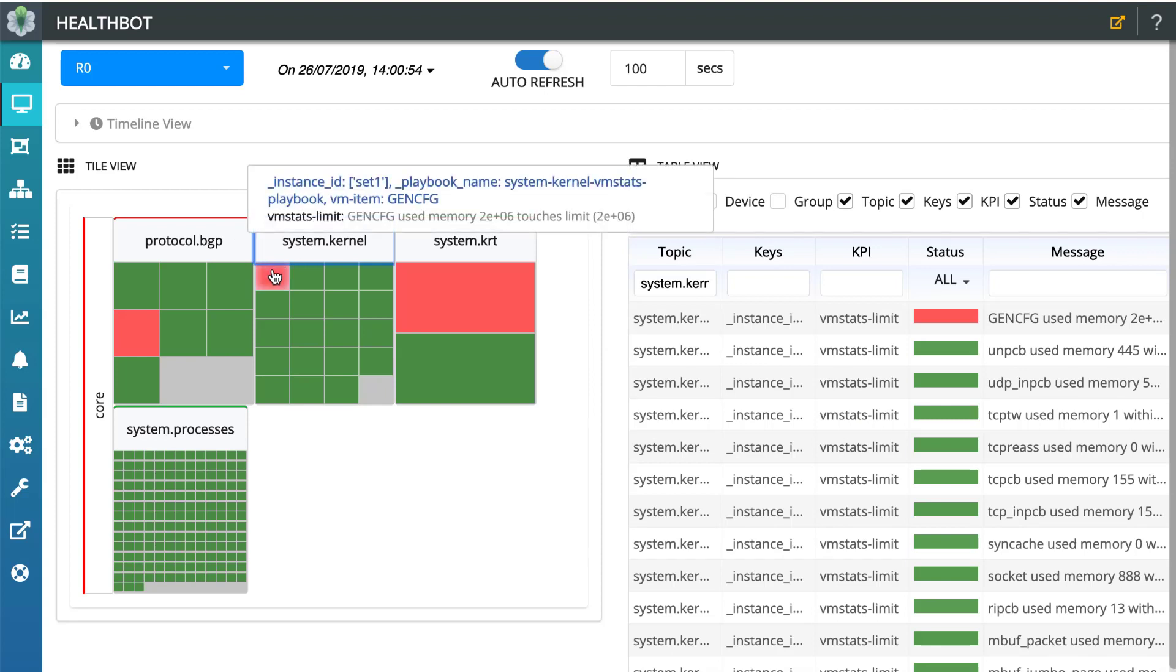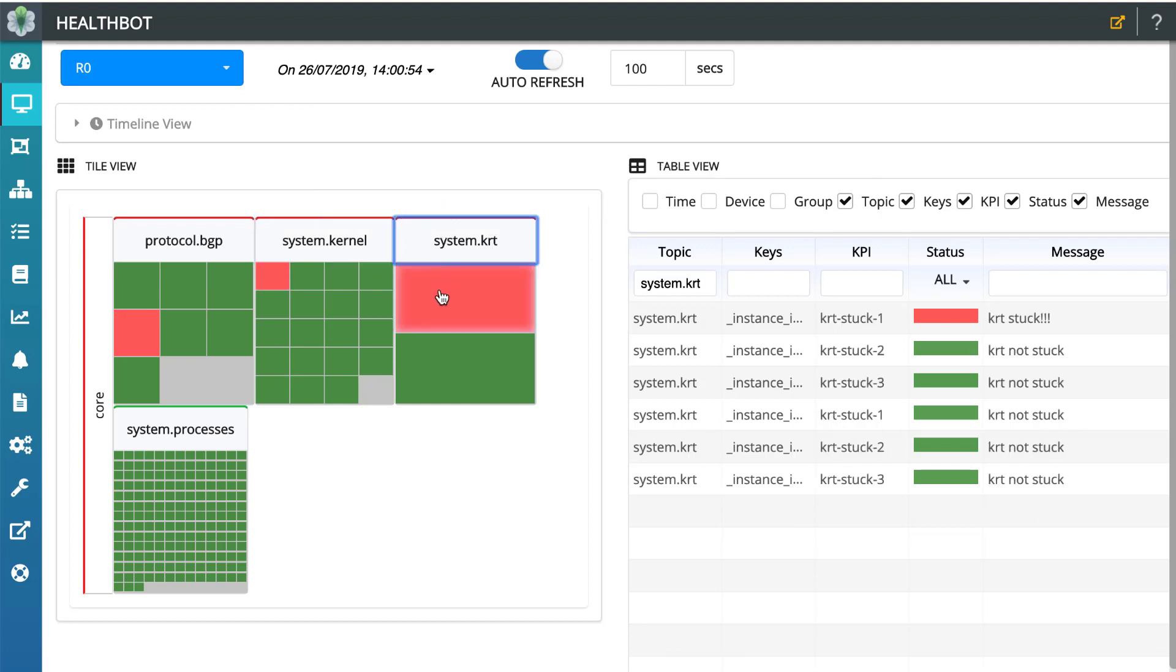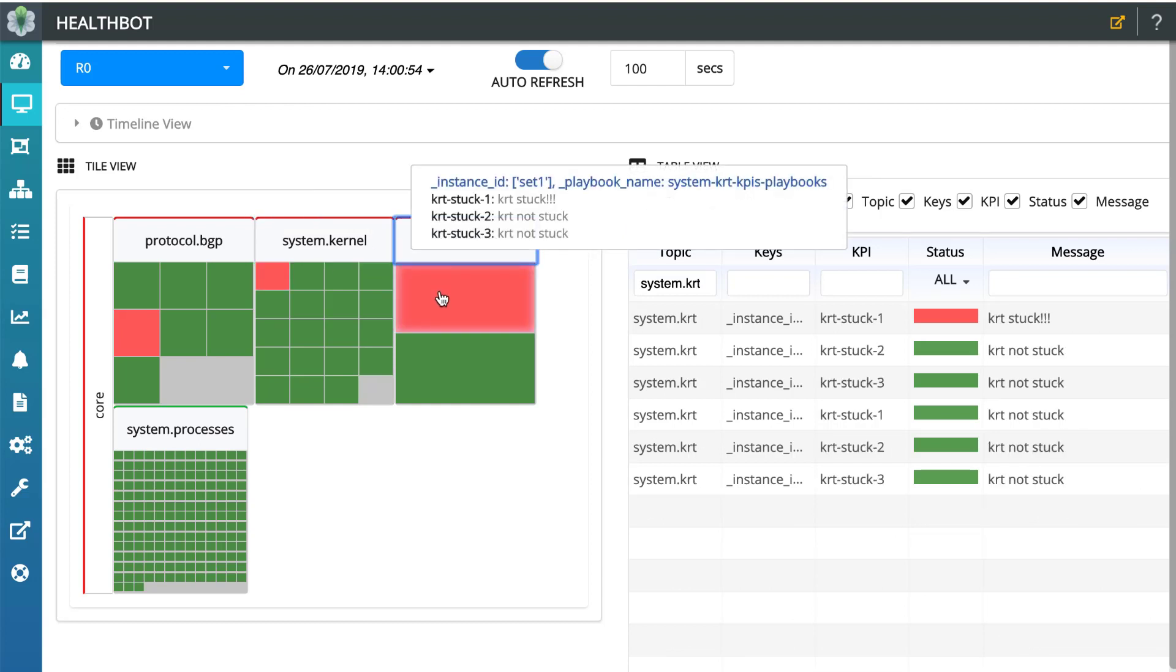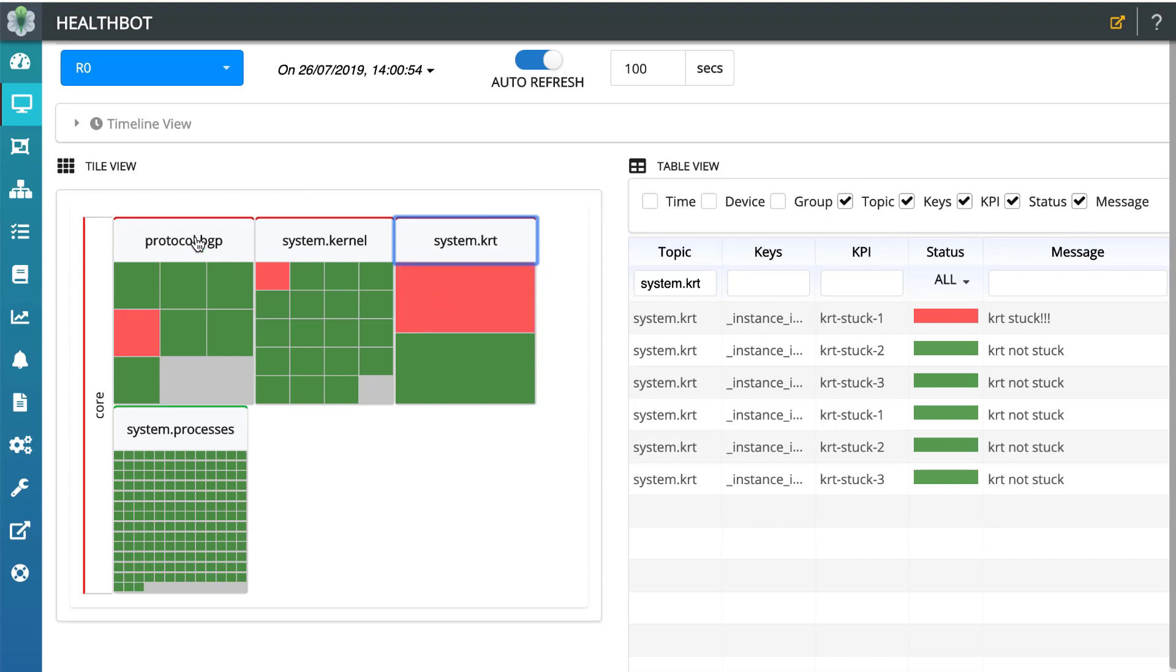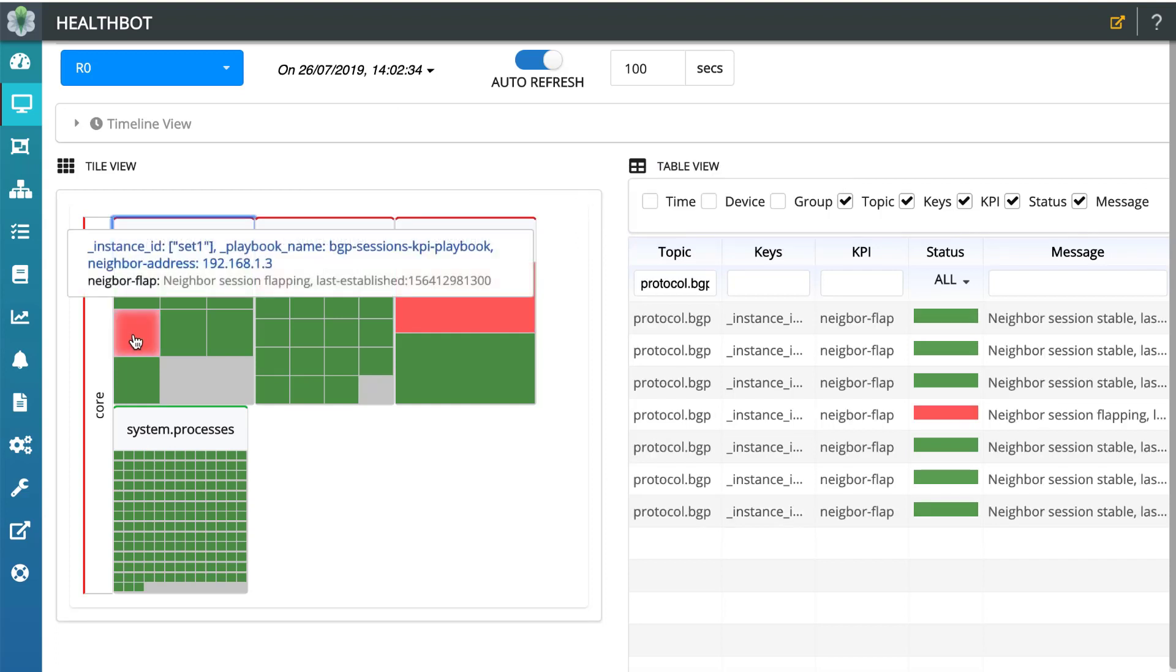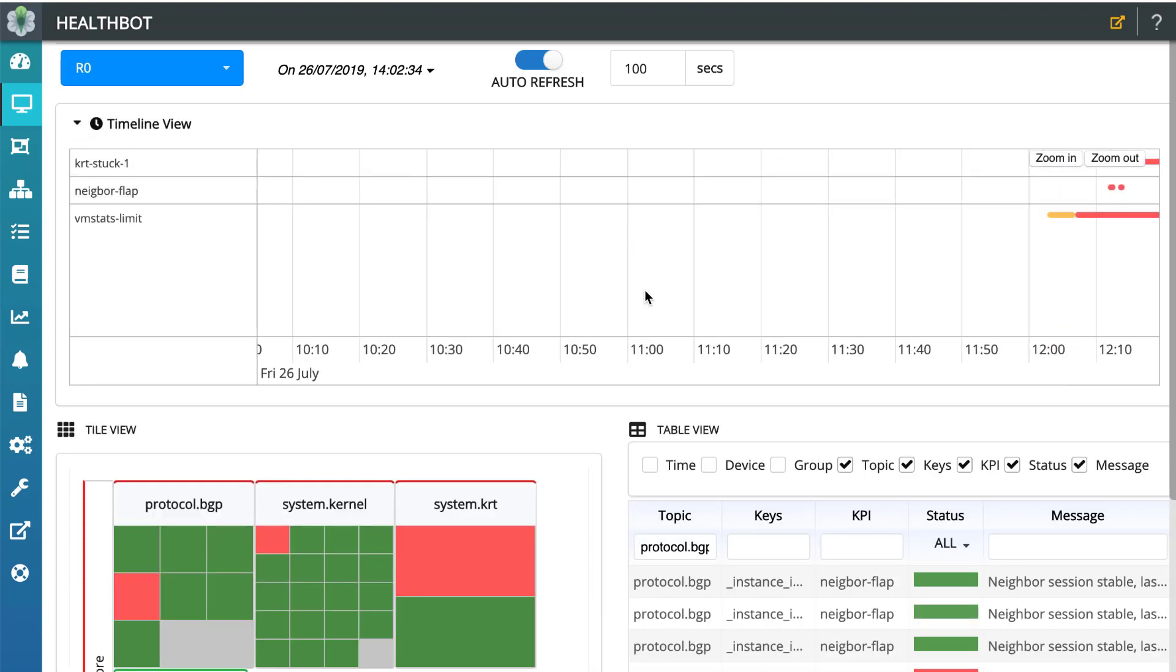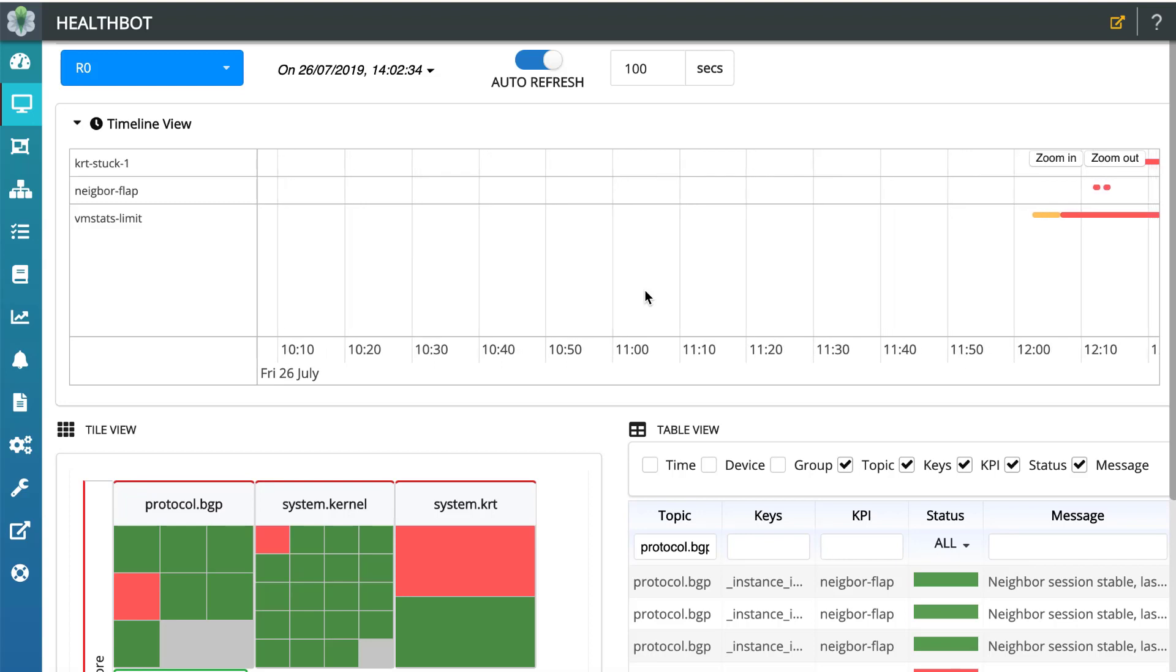We can see the related impact on KRT and IBGP sessions. Such as, KRT queues show stuck. IBGP neighbor session flap count increases. The progressive change of these scenarios is also seen in the timeline view.